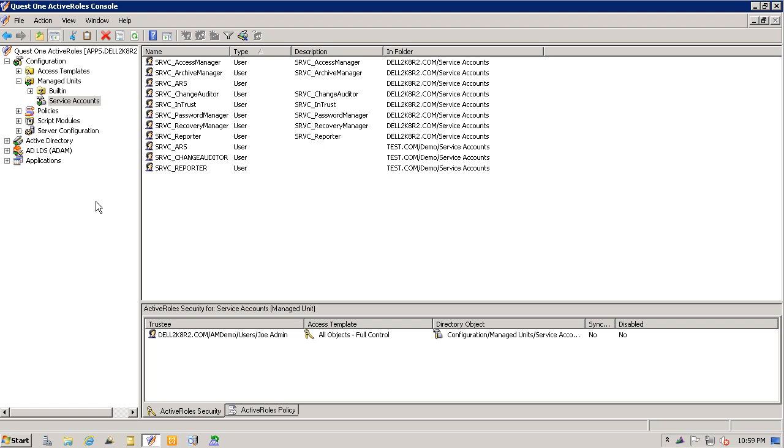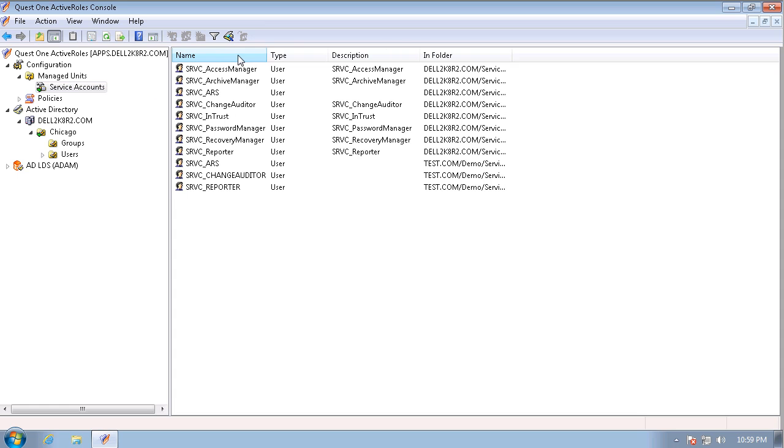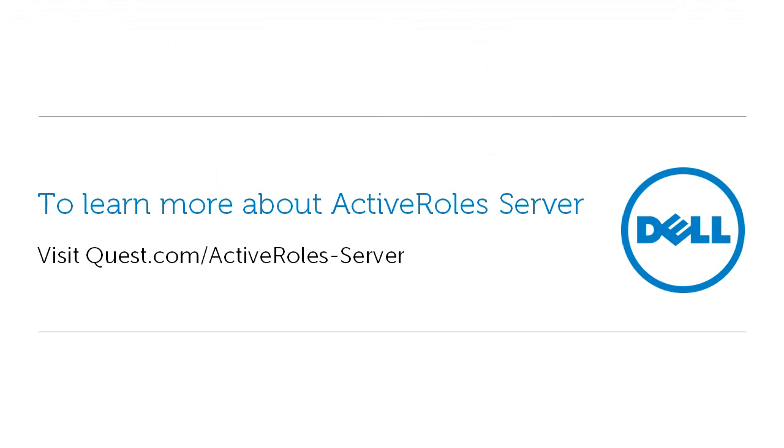So, let's go back to Joe Admin's workstation and look for our managed unit. As you can see here, the service accounts managed unit is now here, and Joe Admin can now manage this specific managed unit without having access to any other OU.